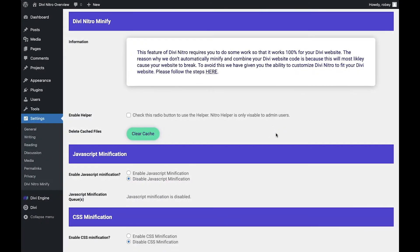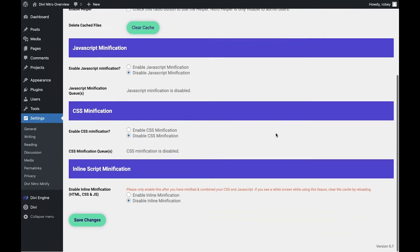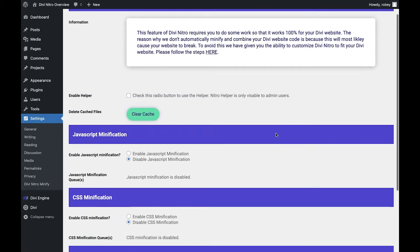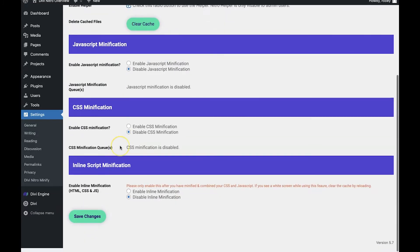The Nitro Minify page has been divided into four horizontal sections. At the top is a short introduction with a link to the documentation, and underneath that you'll see the checkbox that lets you enable the Nitro Minify helper. Let's check that box and hit the save button.